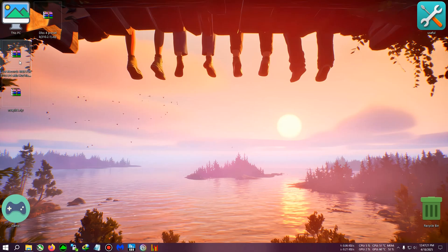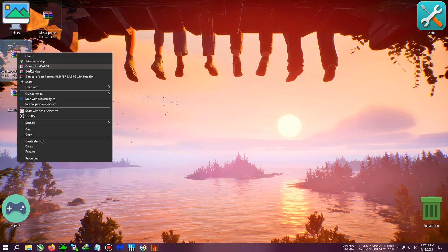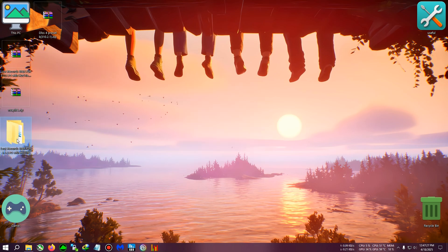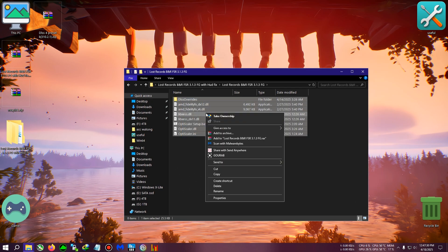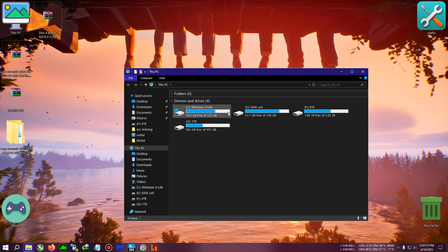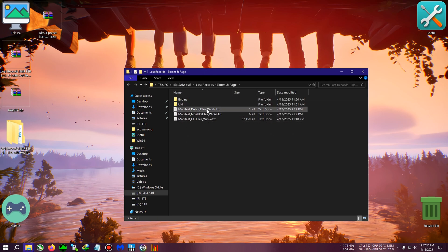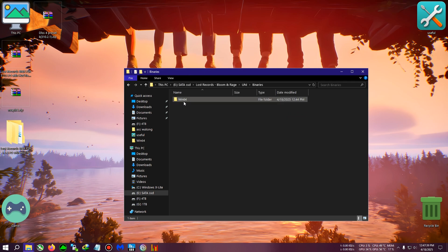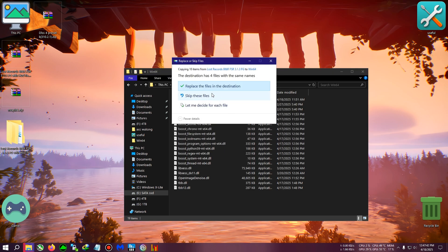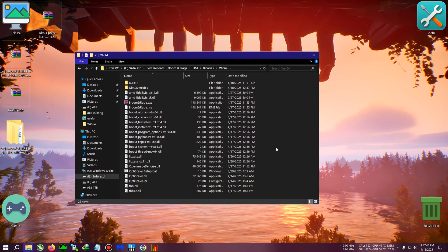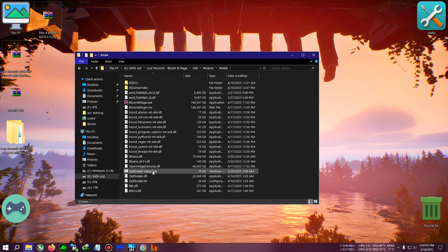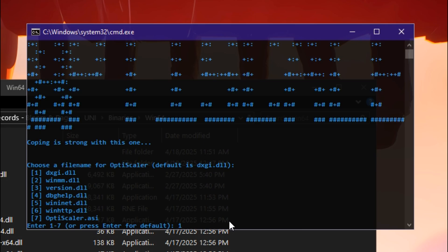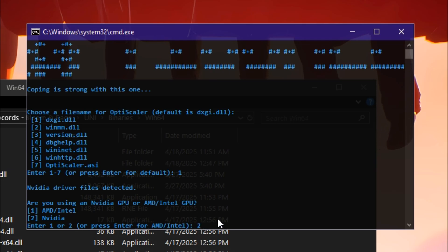You'll need this zip: Lost Records B and R Bloom and Rage. Extract it on desktop, copy everything inside, then go to the game's installation directory. Navigate to Uni, then Binaries, Win64, and paste the mod here. Replace files when asked. Run OptisScaler setup dot bat in a CMD window. Select 1 or press 1 for DXGI, then press enter. Select your GPU—AMD, Intel, or NVIDIA. I have NVIDIA, so I'm pressing 2. The mod is now installed.